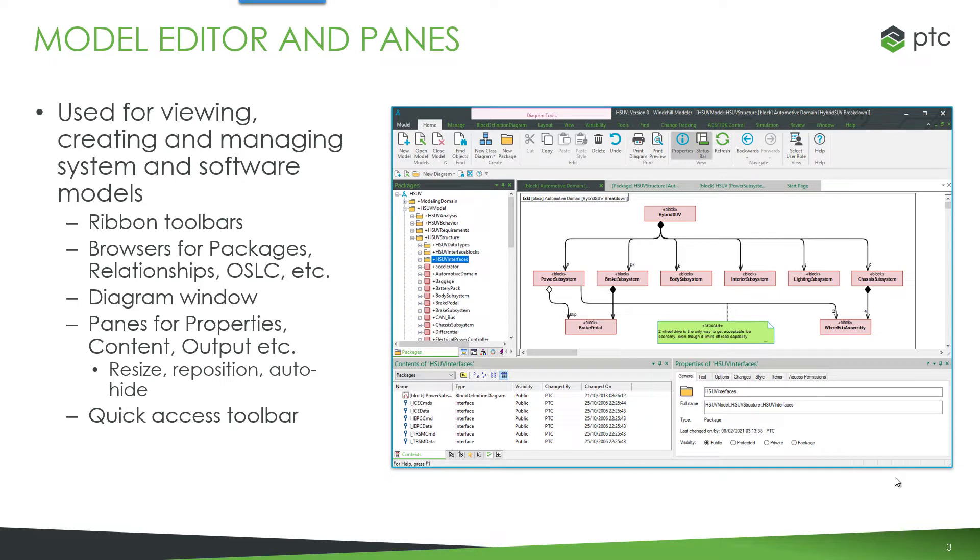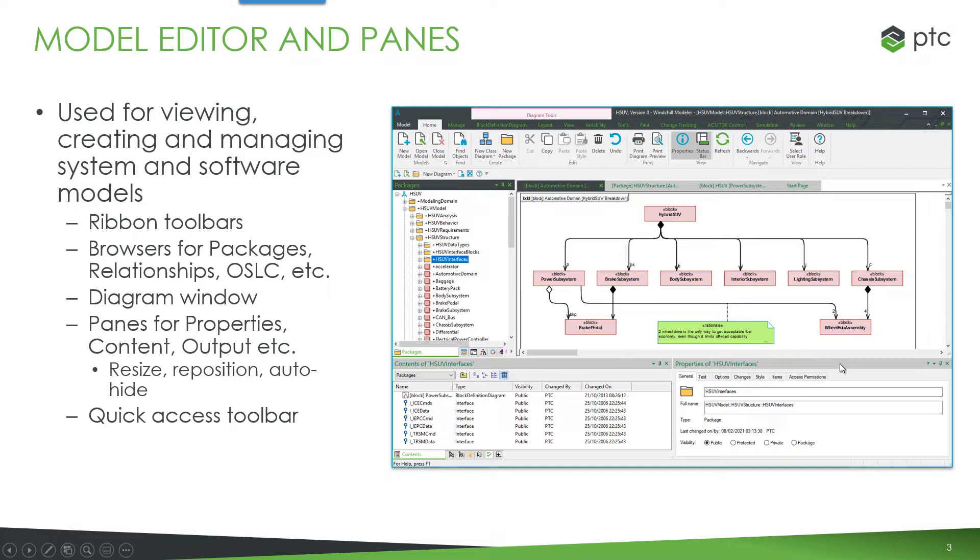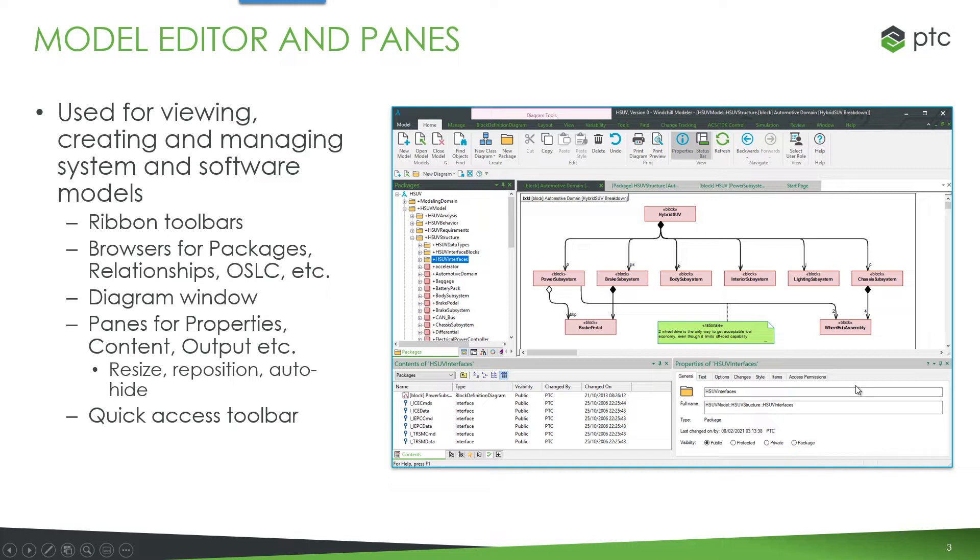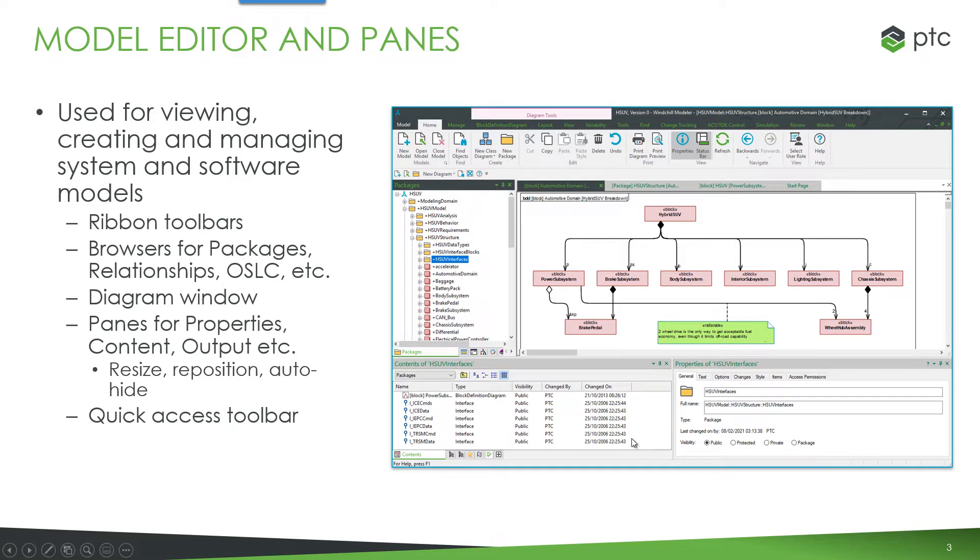There are ribbon toolbars across the top and then browsers for packages, relationships, OSLC information. There's also a main diagram window right in the center of the application. There's a pane for properties so when you select an item in the browser or on a diagram the properties pane will show you information for that item. There's also additional contents and report output panes and there's also a quick access toolbar at the top.